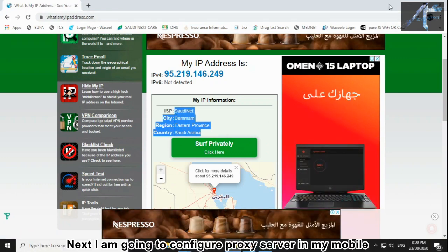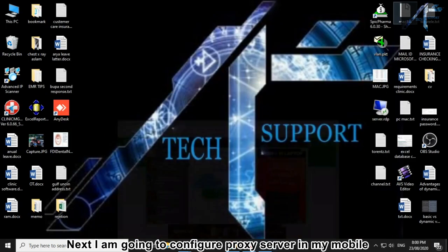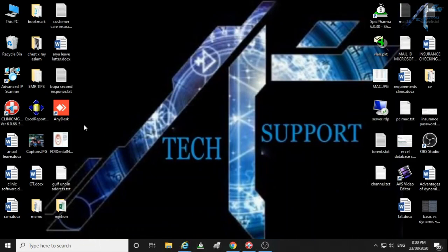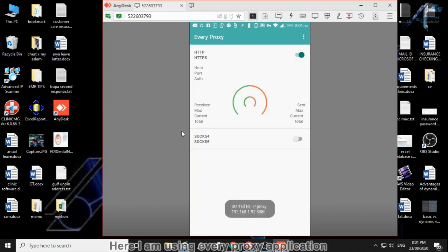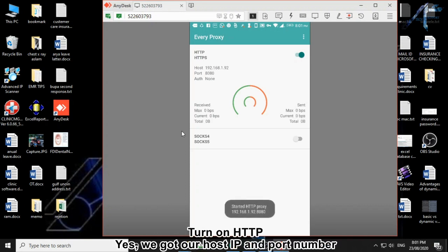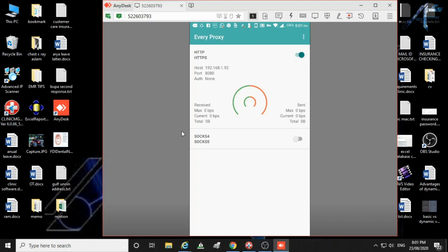Next I am going to configure proxy server in my mobile. Here I am using Every Proxy application. Turn on HTTP. Yes, we got our host IP and port number. You must ensure that your mobile VPN is on.